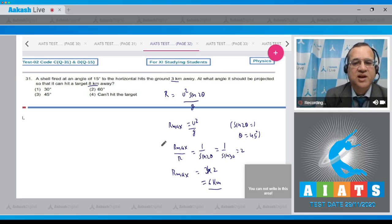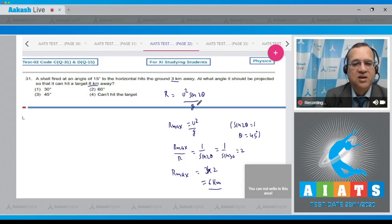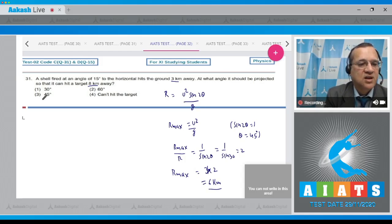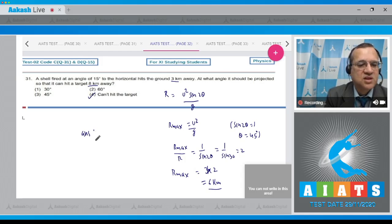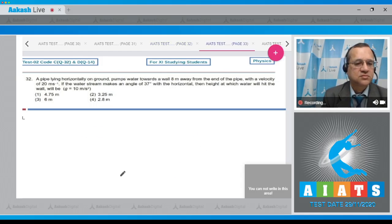The maximum range for the projectile with the given speed is only 6 kilometers, so 8 kilometers cannot be achieved. The answer to question 31 is the fourth option.